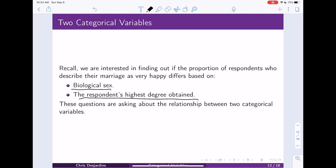Now we do not necessarily have an explanatory and a response variable here, because we're not trying to say does biological sex predict whether or not somebody's happy in their marriage. We're just looking to see if there is a difference. So there's not necessarily an explanatory and response variable in this case, but that decision is really dependent on your research question — it goes back to the fundamentals we learned last week.